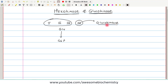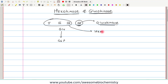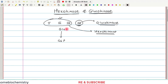Glucokinase is nothing but Hexokinase-4, whereas Hexokinase-1, 2, and 3 are collectively referred to simply as Hexokinase. Whenever Hexokinase is written without any number, we are talking about Hexokinase-1, 2, and 3, whereas Glucokinase refers only to Hexokinase-4.